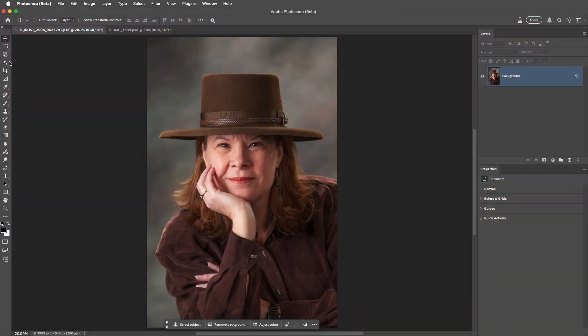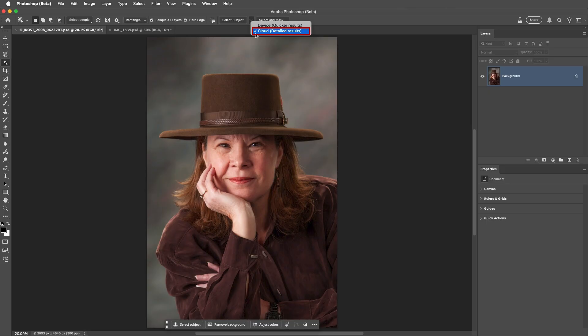With the Object Selection Tool selected, I'll use the disclosure triangle to choose Cloud. This will enable Photoshop to do its object detection in the cloud, which will give us higher quality and more detailed results. As I hover the cursor over the image,